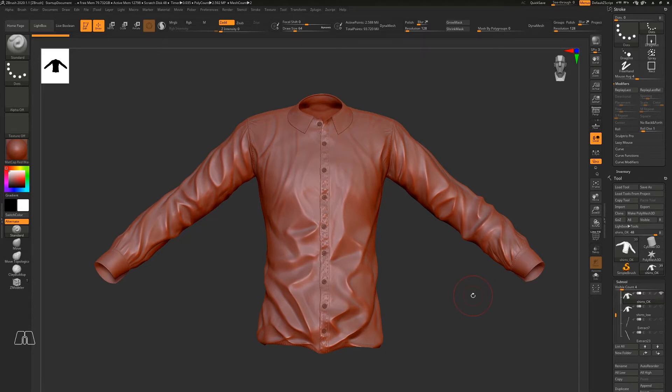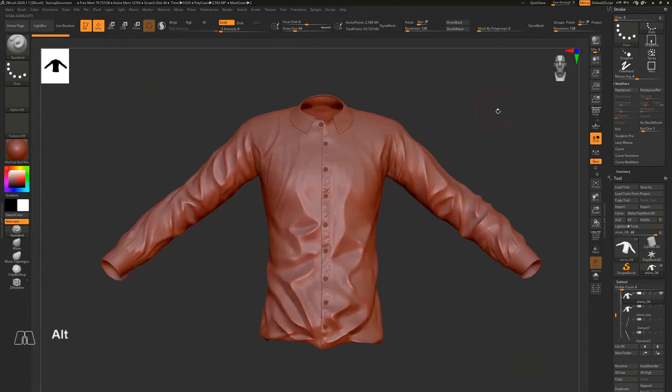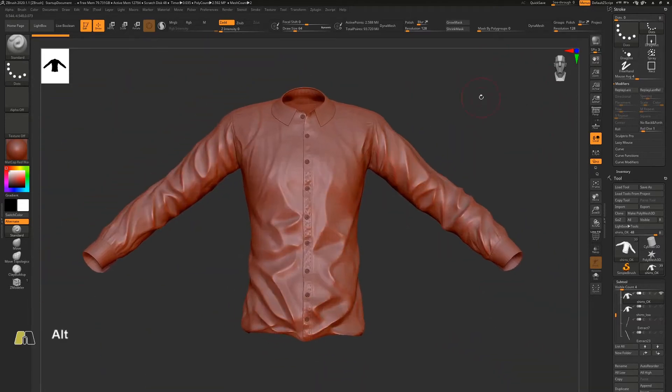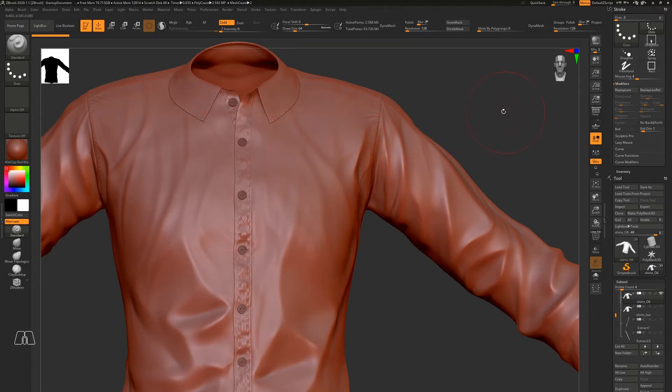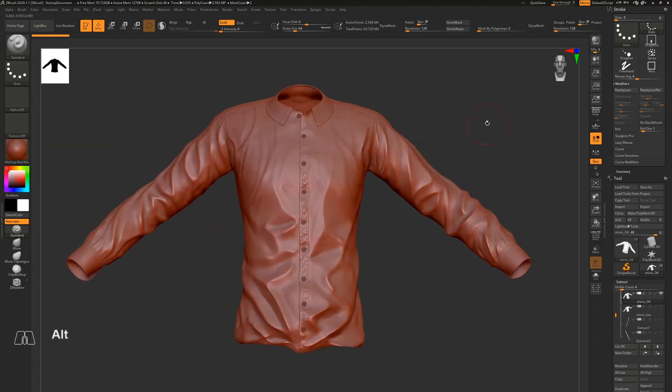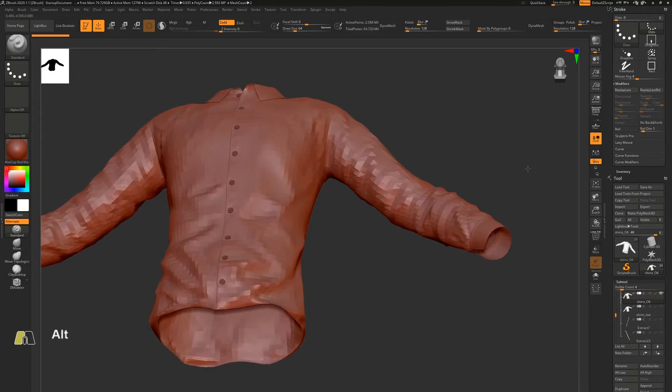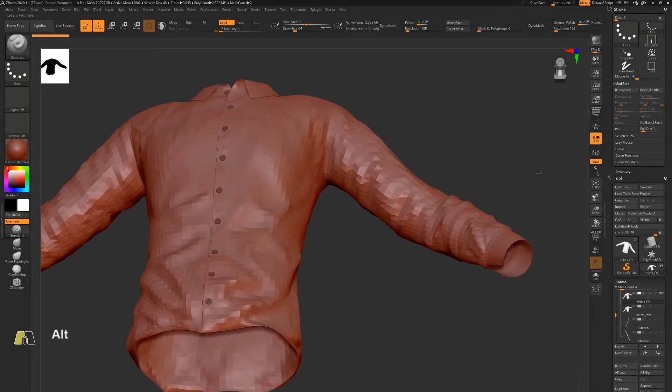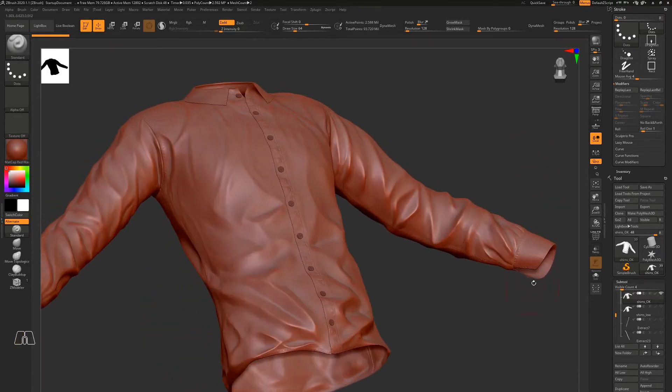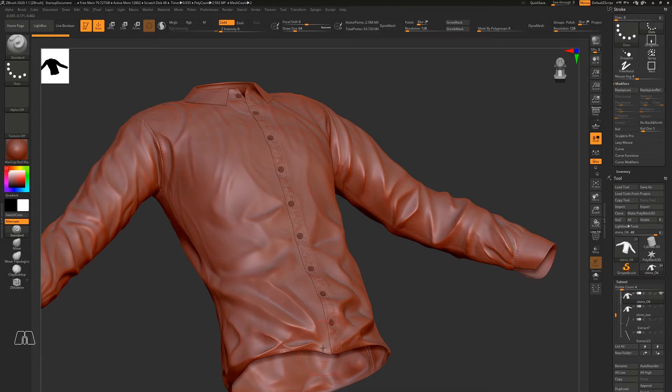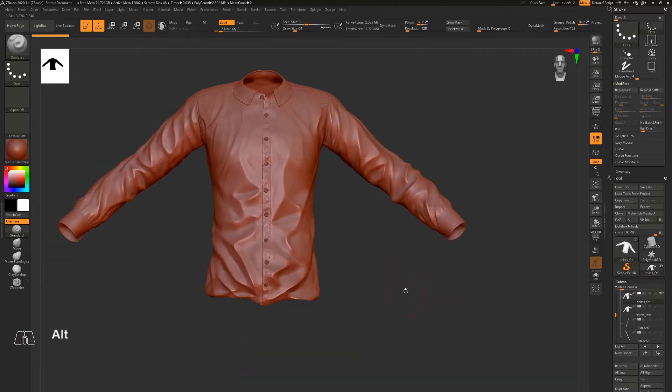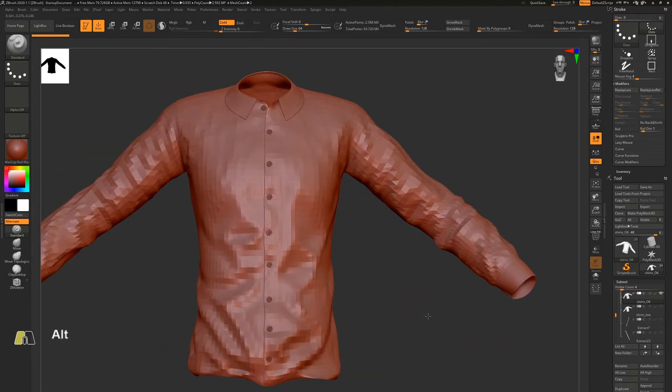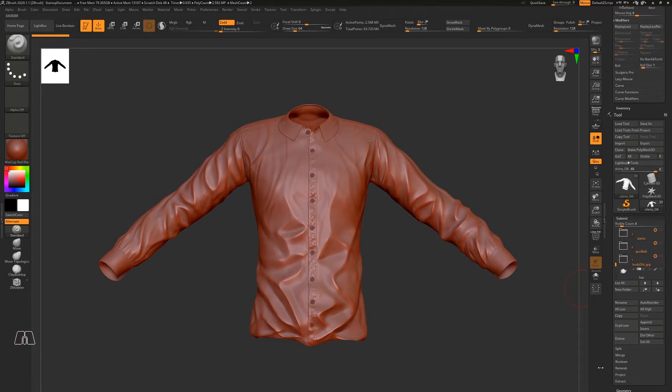Hi guys, today I want to show you how to use the remesher while keeping the hard edges on the object. For instance, there's a hard edge around the collar. I have other hard edges right here and right here as well, so let's go.